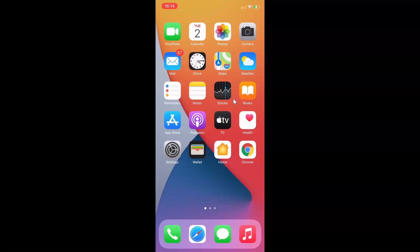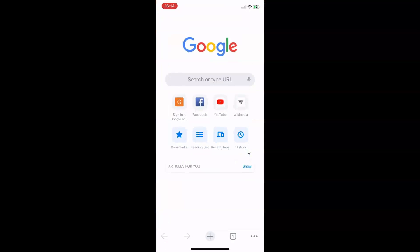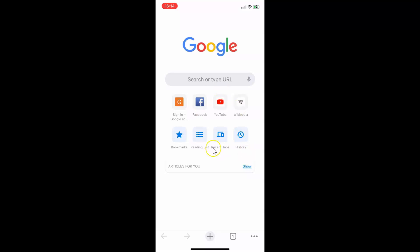First of all, you have to open your Google Chrome on your iPhone. So let me open mine. Here is my Google Chrome — let me tap on this to open it. You can see it's opened, and after that you have to tap on the three dots at the bottom right.